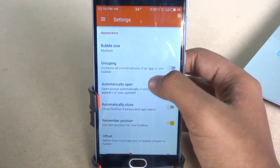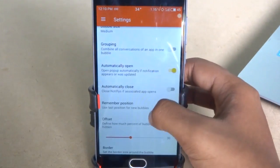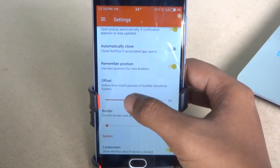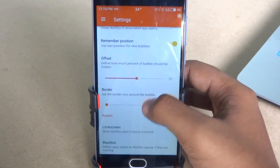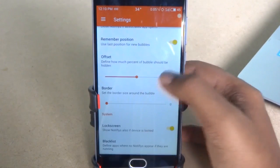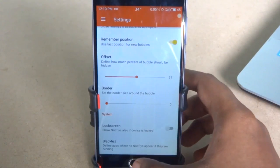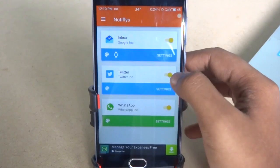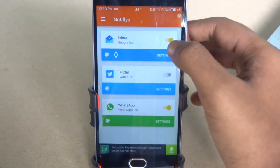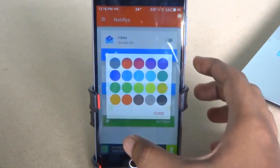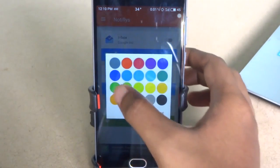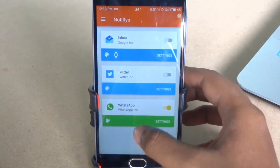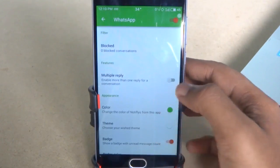As you can see, you can adjust the bubble size or how much it will appear on the screen. You can turn off the notification for a particular app and also change the notification theme. Each app notification can be customized by simply going to the settings menu.